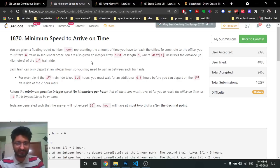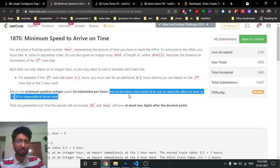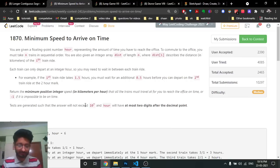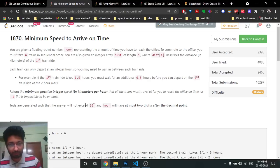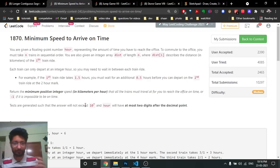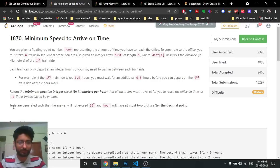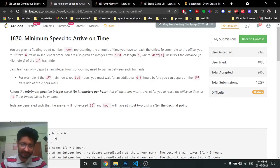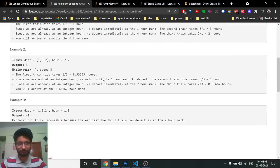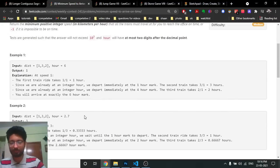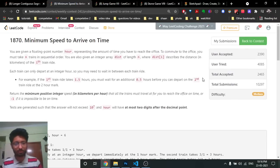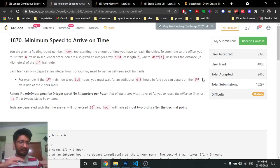You have to manage your transitions carefully because waiting time depends on when you arrive. You need to return the minimum positive integer speed such that you can reach the office on time. If it is not possible, return minus one. All test cases are generated so the answer cannot exceed 10 to the power of 7, and the hours value has at most two decimal places.